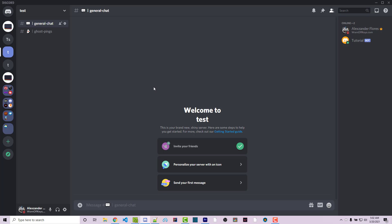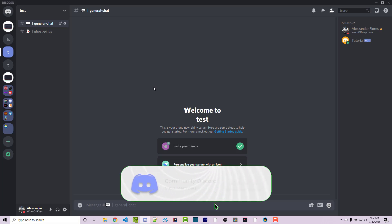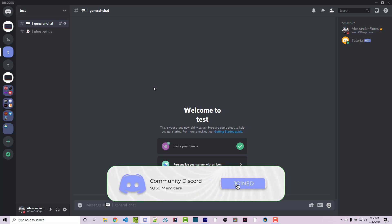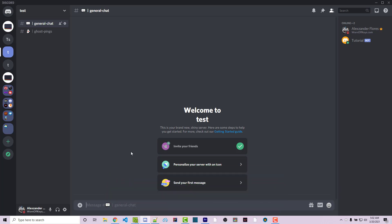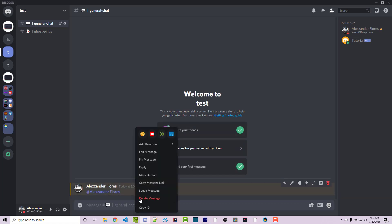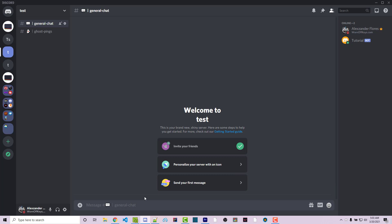Hey everyone, Alex here from wornoffkeys.com. In this video I'm going to show you how you can detect and log ghost pings for your moderation team. A ghost ping is whenever you tag someone and then delete that message. The user will still get the notification, however your message is deleted. This is done to annoy another user, and moderation teams will often want to log those so they can take the appropriate action if someone continues to do this.